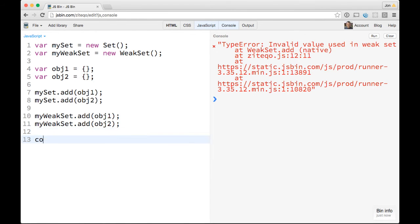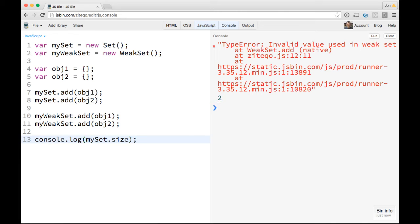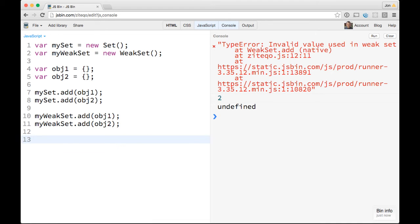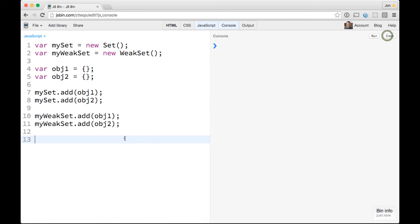Similarly, if you console.log mySet.size, we'll see it's 2, and if we try myWeakSet.size, it's undefined. You can't enumerate them because they're weakly referenced. Okay, so now that we've got that out of the way, I'm going to clear this. Let's take a look at some differences.